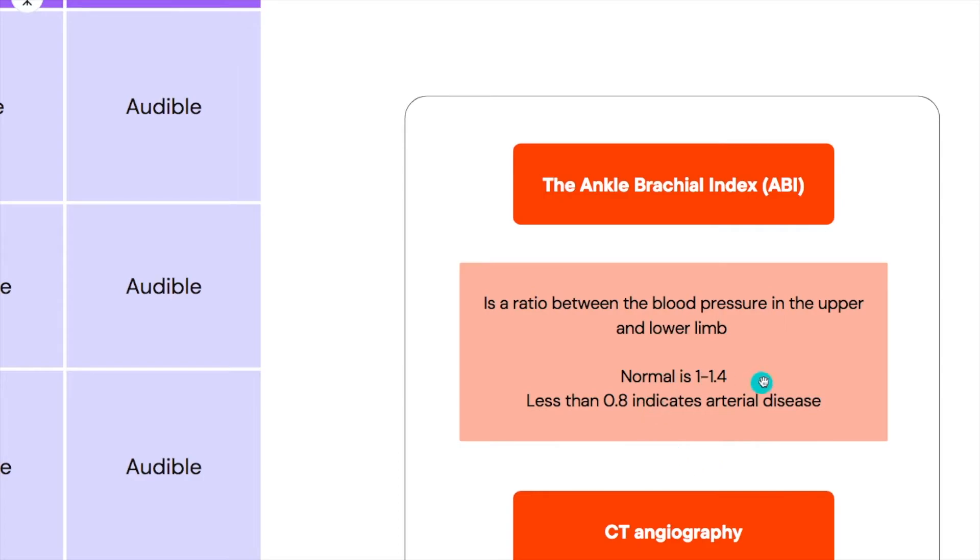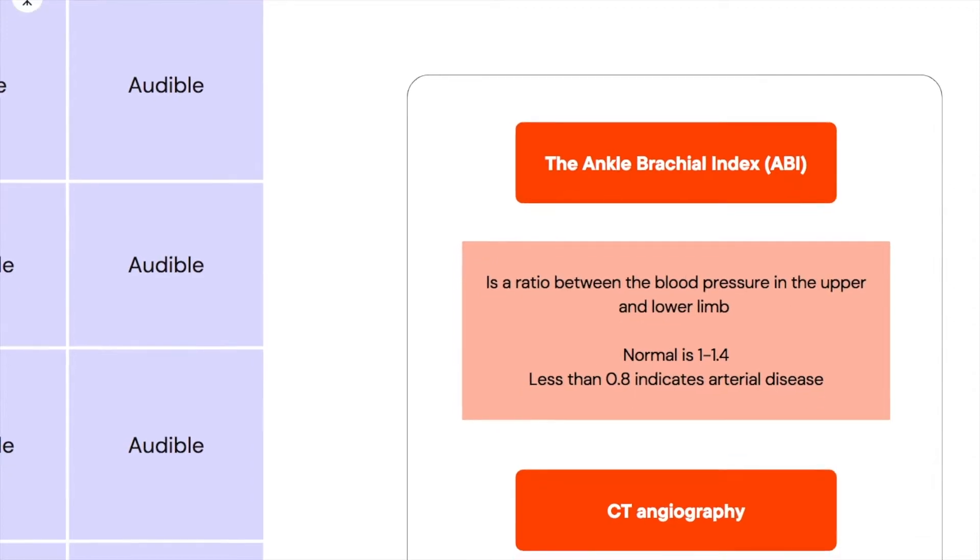If you have more than 1.4 that shows peripheral vascular disease. For example in old people their vessels are a lot more rigid than normal. But if it's less than 0.8 that indicates that there is some form of arterial disease that is ischemic. Less than 0.4 shows that there's severe ischemia and that's a very big problem.